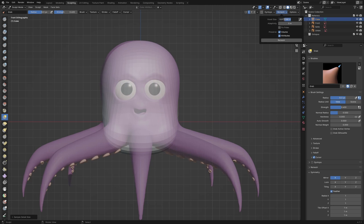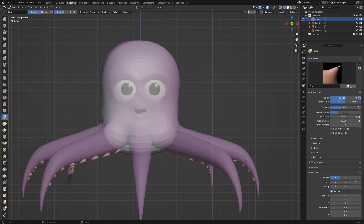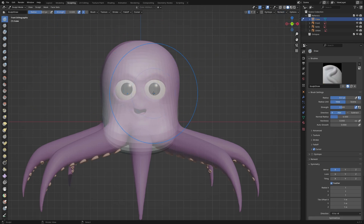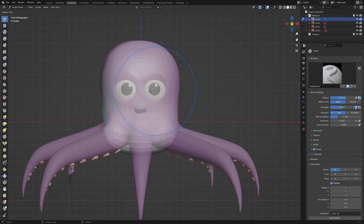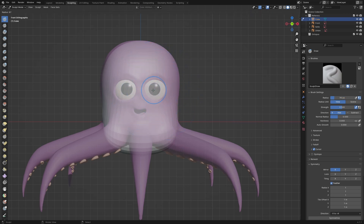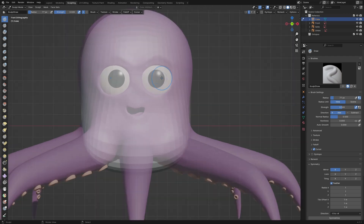After a rough block out, I remesh the shape with a voxel size of 0.02. Switch to the draw brush and decrease the brush size. Hold down Ctrl to invert the brush and carve the eye sockets. Repeat the process for the mouth.